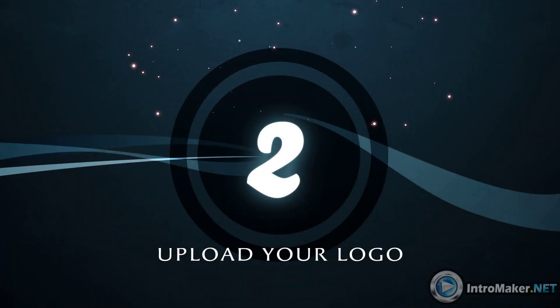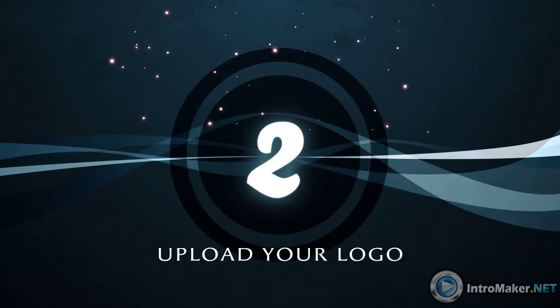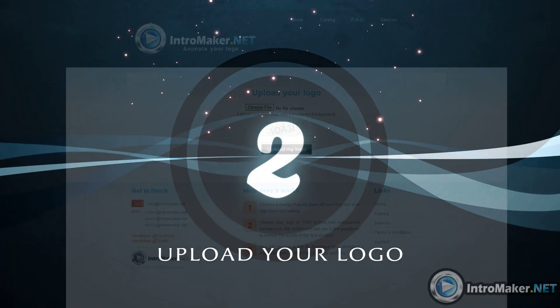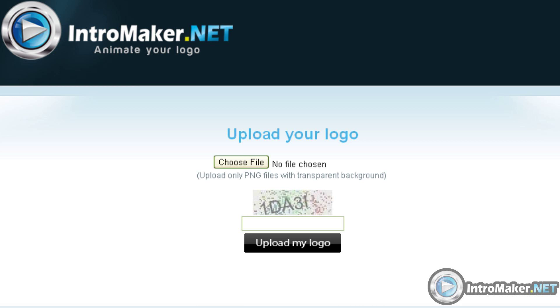The second step: upload your logo. The only format our system allows is PNG, and the image must have a transparent background so we can be sure the final product will be perfect.